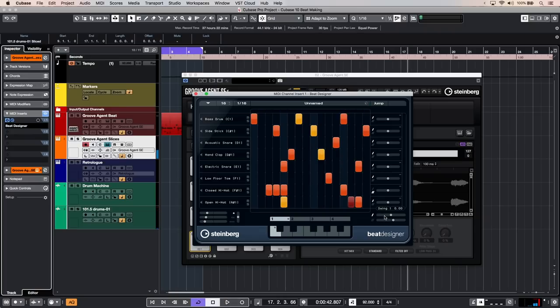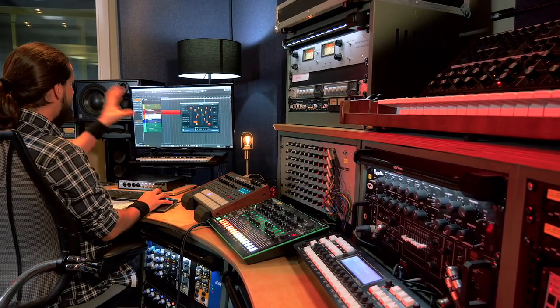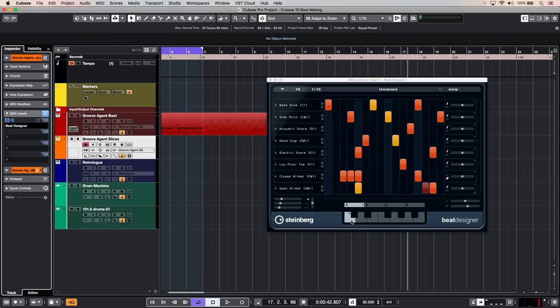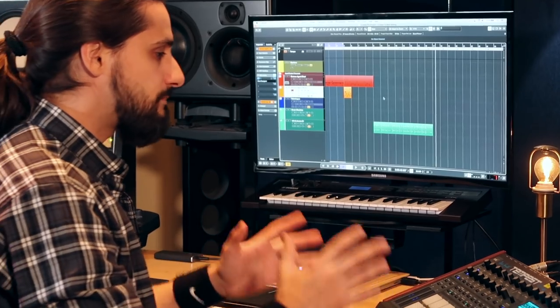So I can add flam, I can add swing very easily. And now if I want to create a MIDI part out of this pattern, I can drag and drop the pattern into my project window, just like that.